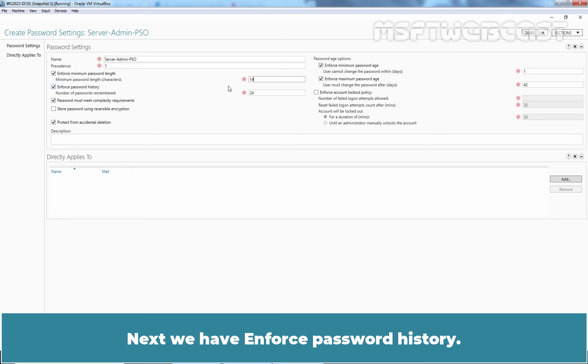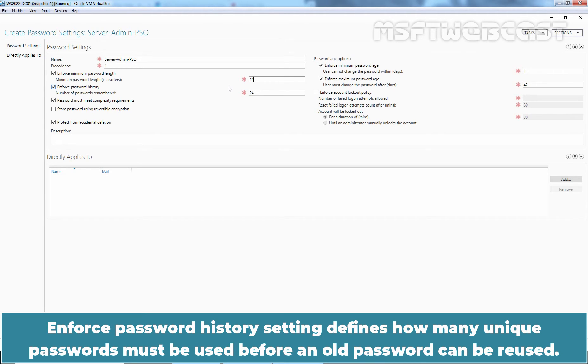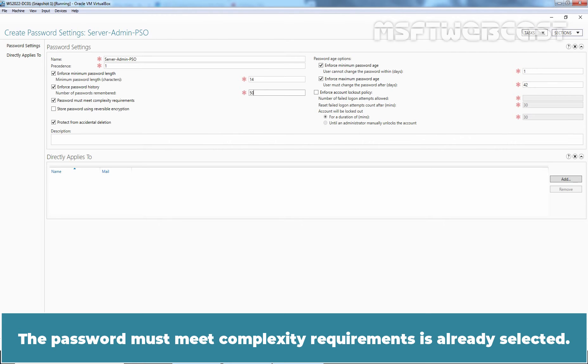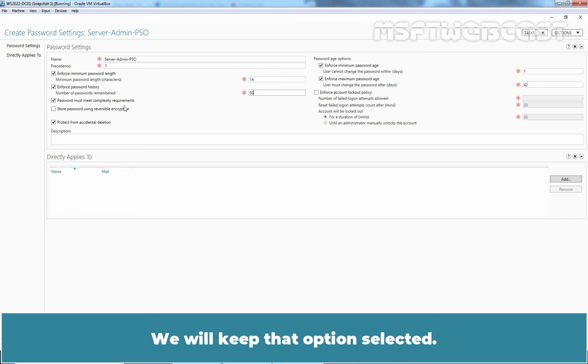Next we have Enforce Password History. This setting defines how many unique passwords must be used before an old password can be reused. The default setting is 24 and I am going to change this value to 50. The password must meet complexity requirements is already selected. We will keep that option selected.